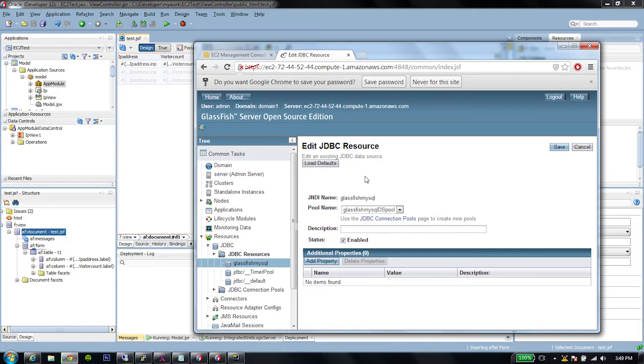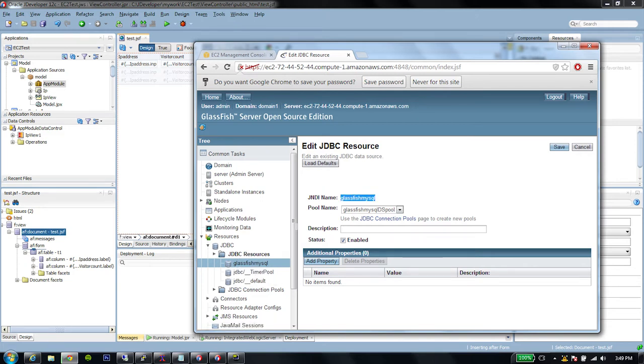There's one more configuration that we have to do prior to our deployment. So we're going to come to the console, go to your JVT resources, and copy this JNDI name that we defined.